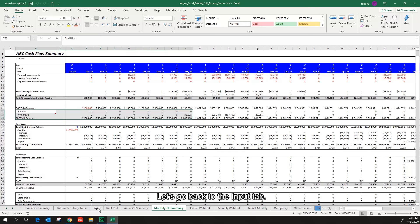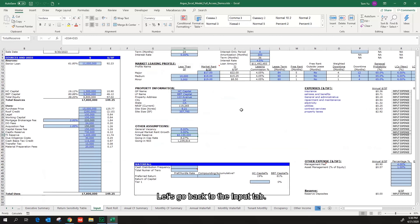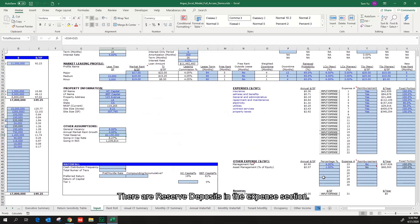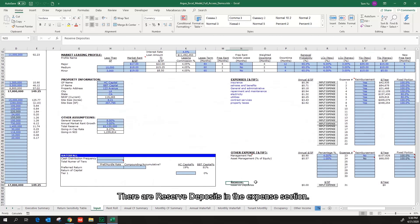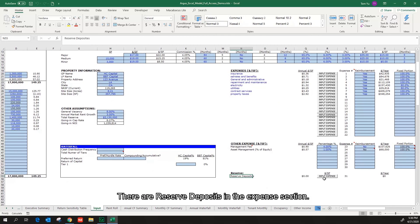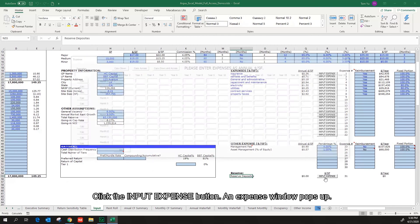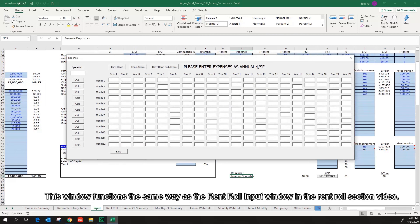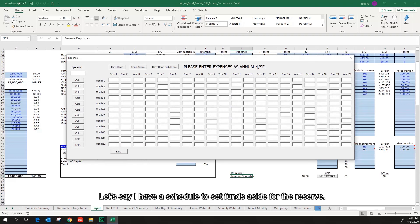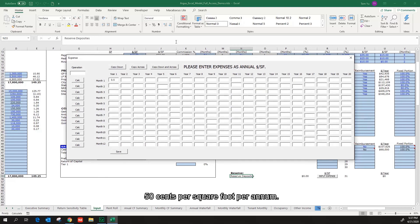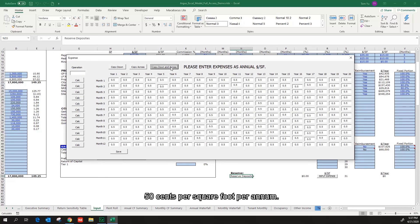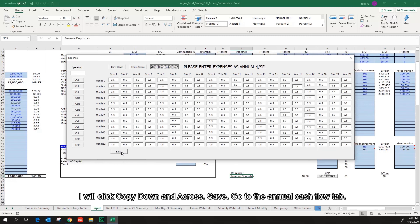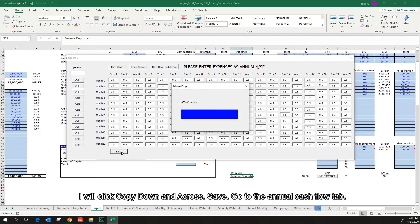Let's go back to the input tab. There are reserve deposits in the expense section. Click the input expense button. An expense window pops up. This window functions the same way as the run row input window in the run row section video. Let's say I have scheduled to set funds aside for the reserve: 50 cents per square feet per annum. I will click copy down and cross. Save.